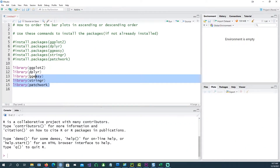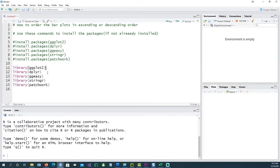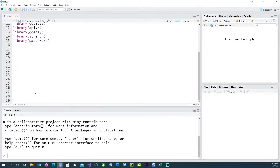We will be using these packages and if you haven't got them installed on your machine, you can use these commands for installing the packages. Just remove the hash and run the command and it will install the packages for you.